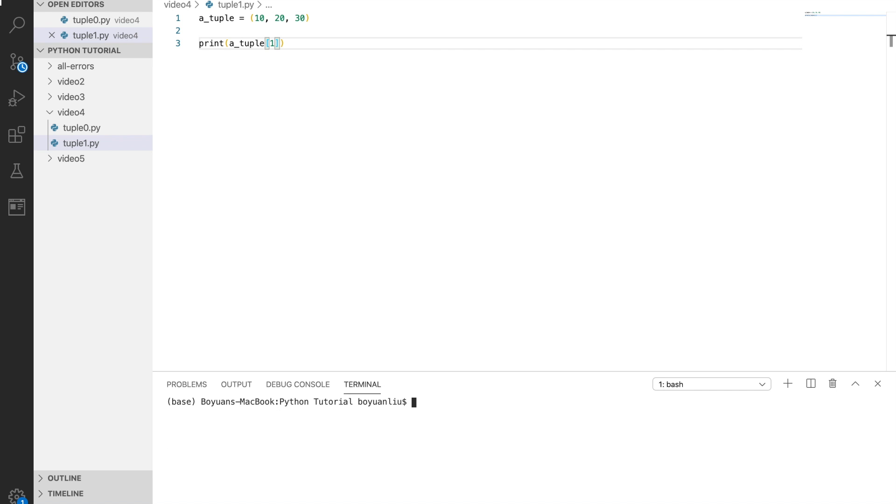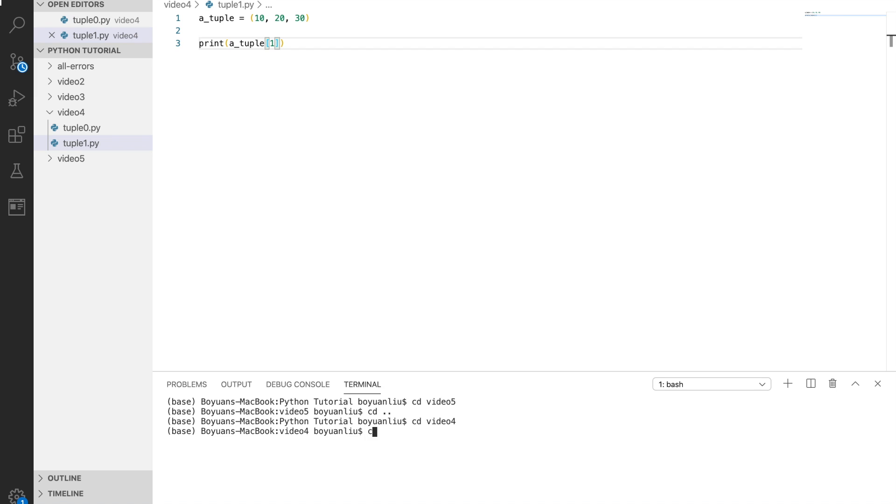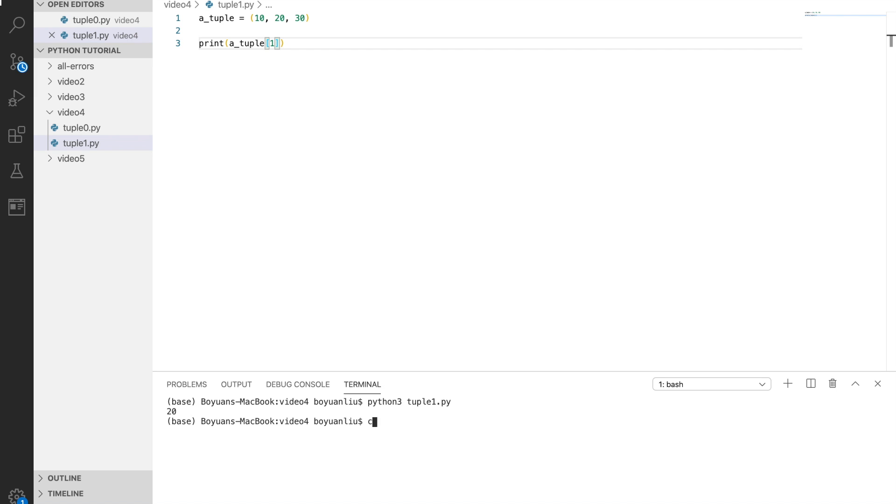Let me finish the terminal first. And now you can see 20 in the terminal here.